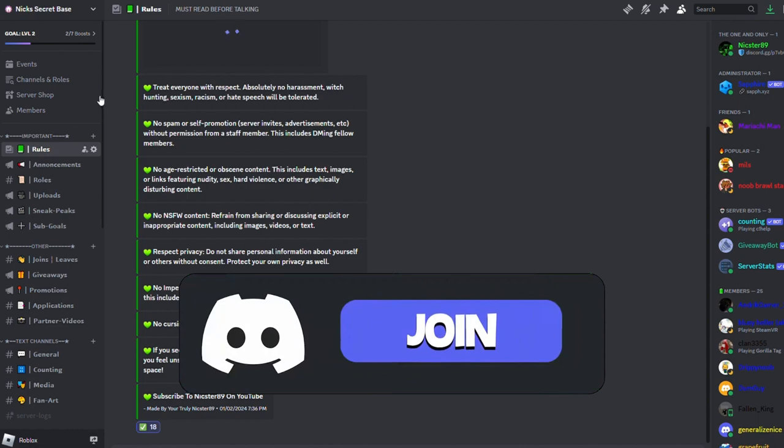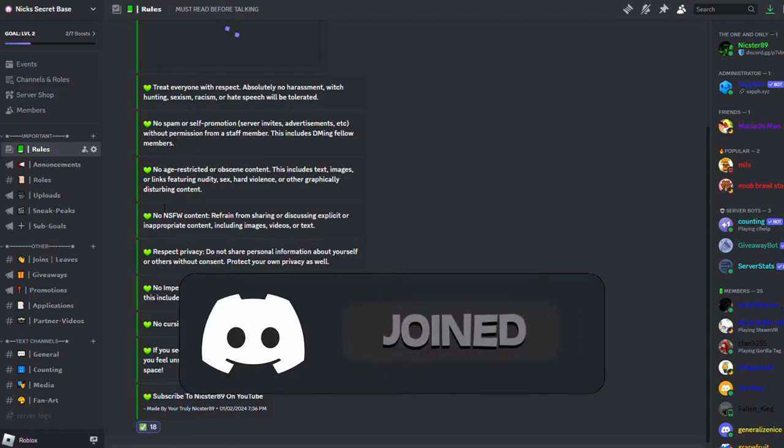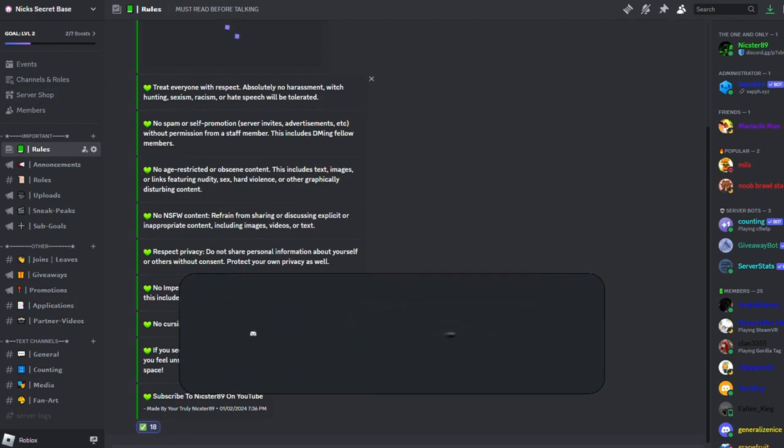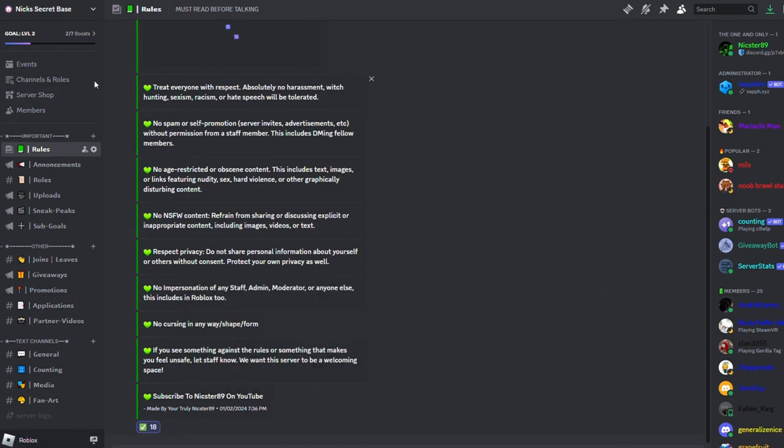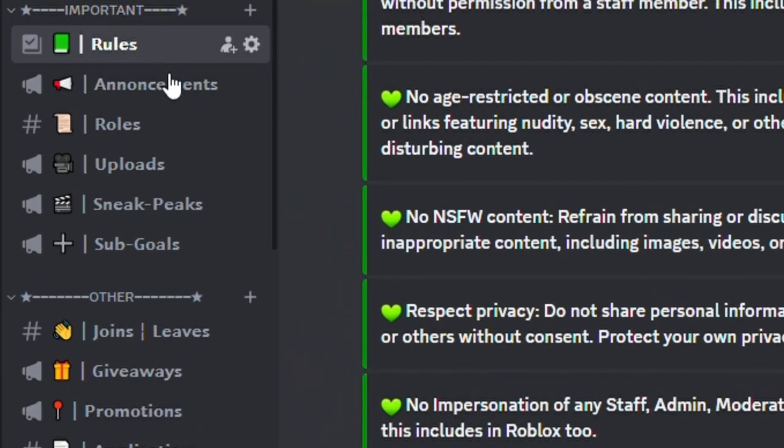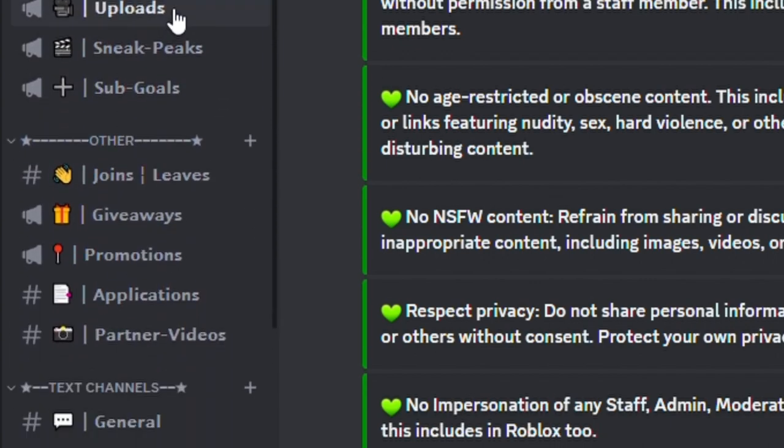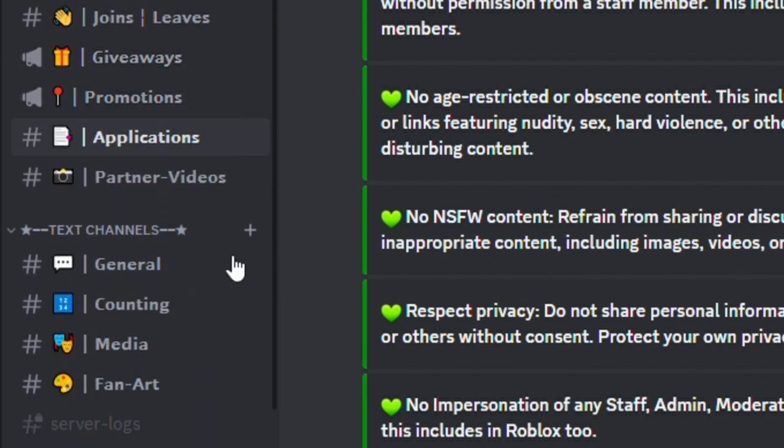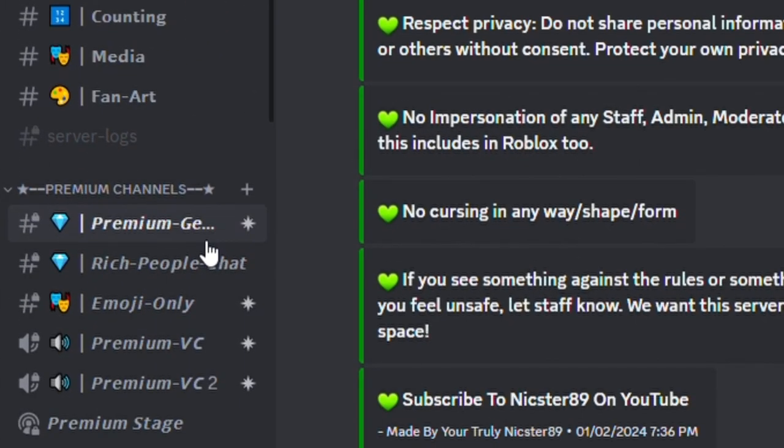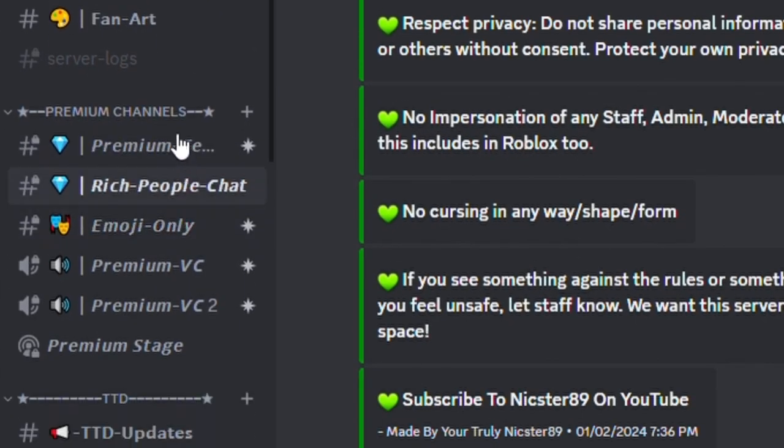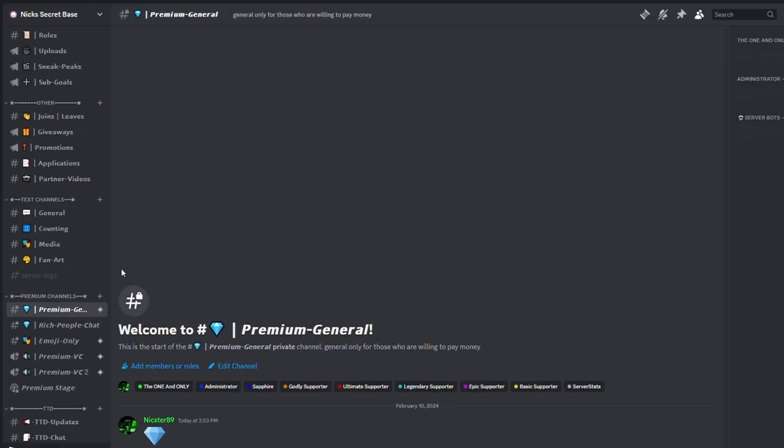So basically, this is all the normal channels, right? But then when you scroll down, you can see premium channels. So there's a premium general, so everyone that buys the premium will get this channel to text in.